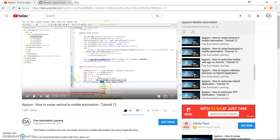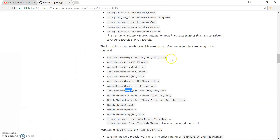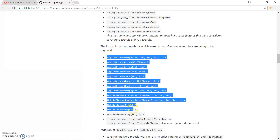Let me open and show you. This was the video I created — Tutorial 12 — where you can see I was using driver.swipe() and passing x, y arguments. But if you look at the release notes of the latest Java client 5.0, you can see the driver.swipe() method is removed. All these methods are removed in the 5.0 Java client.